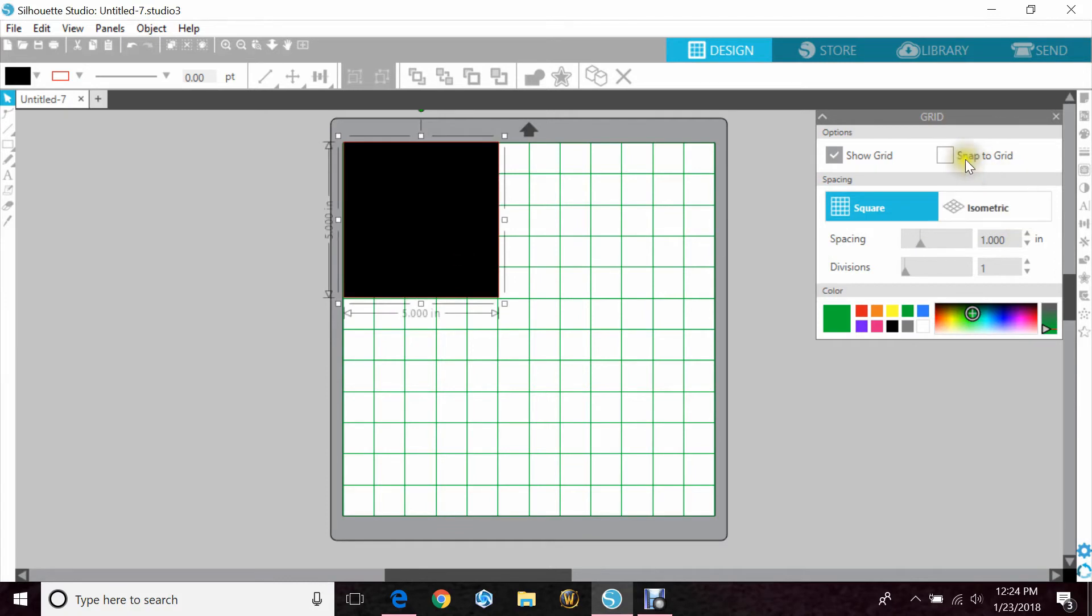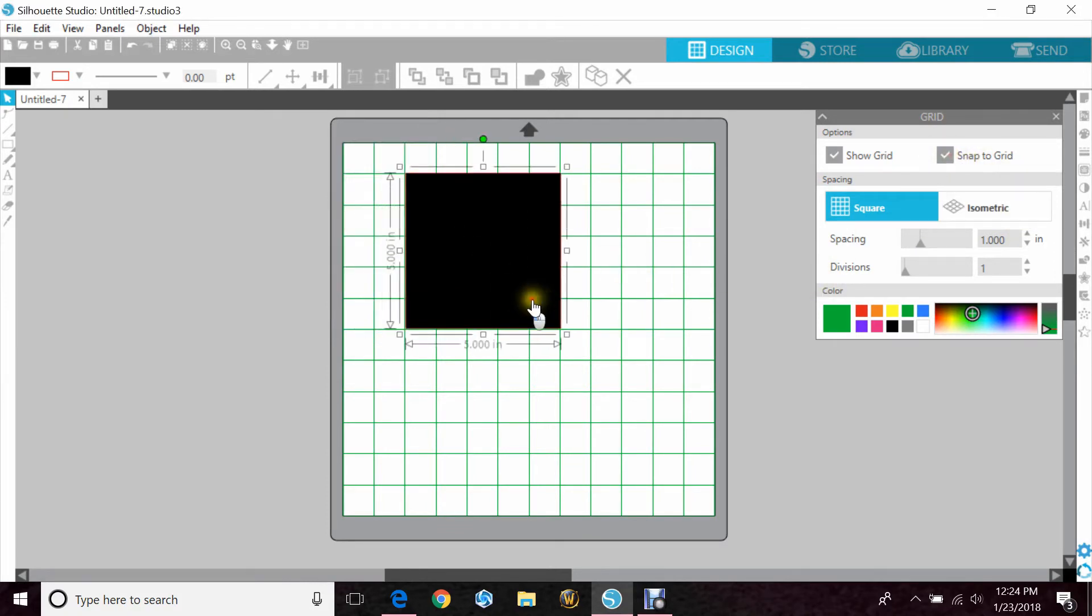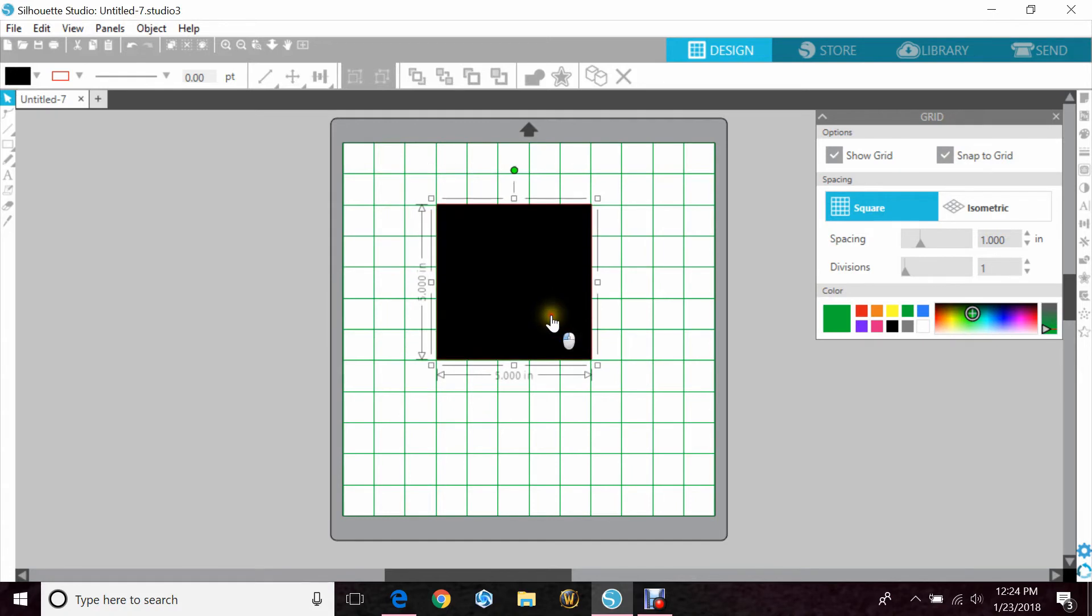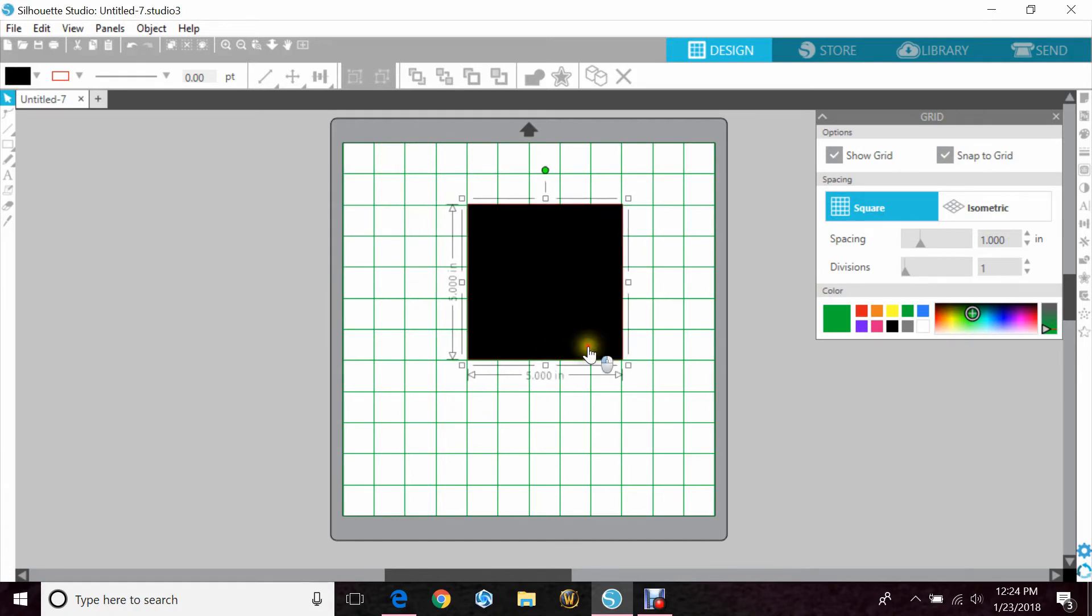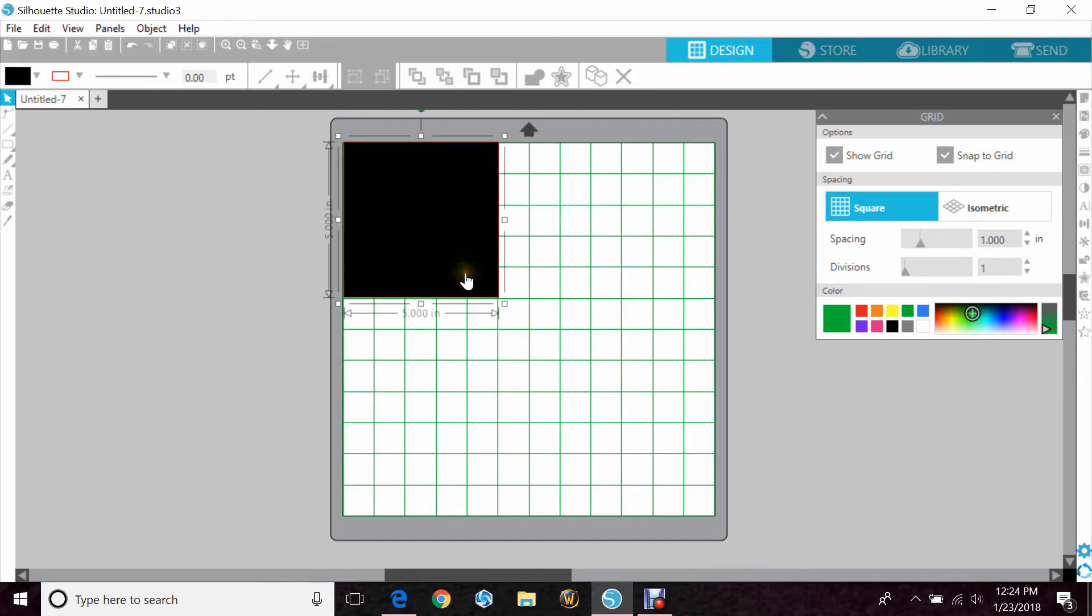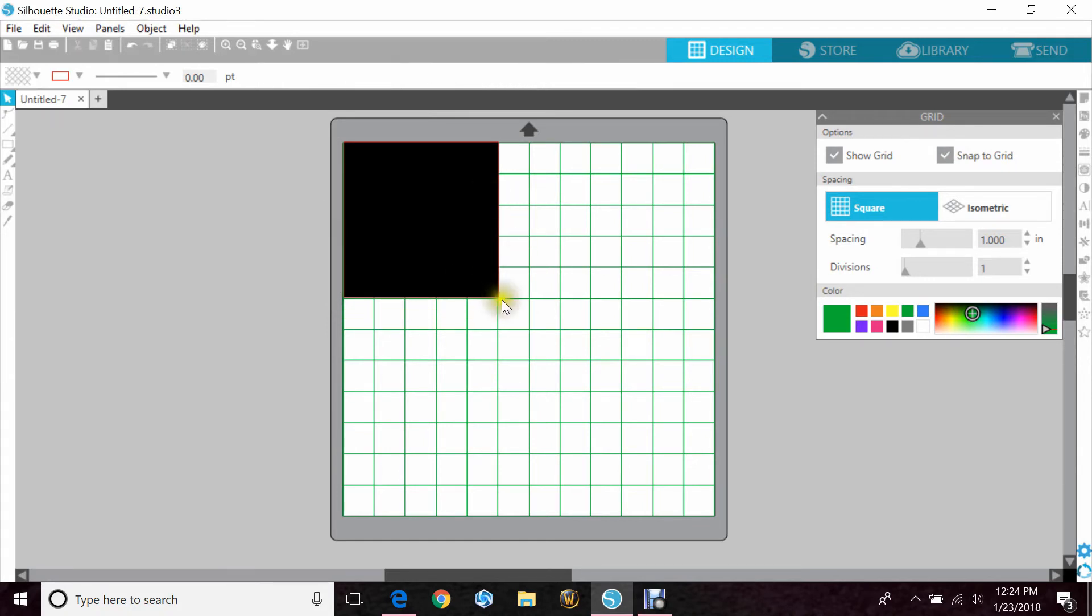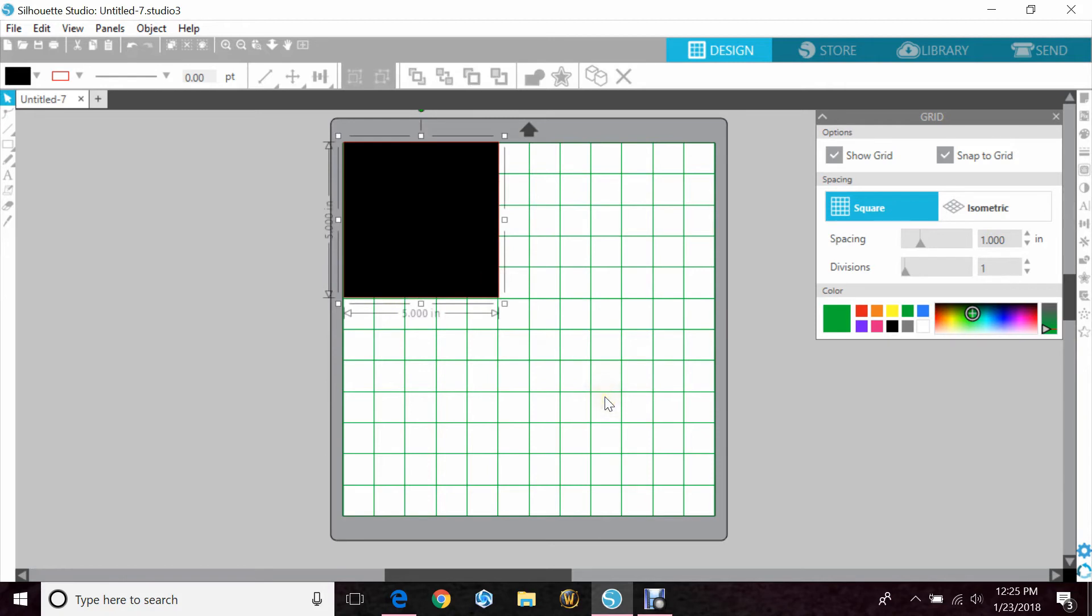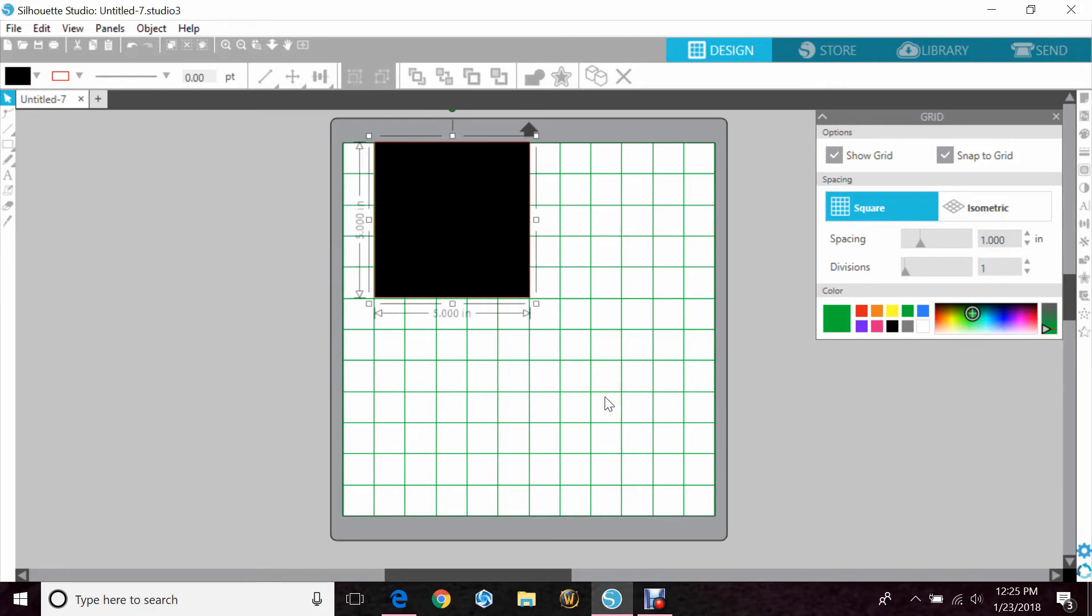So now if I hit Snap to Grid and I move it, it moves right up into the grid lines. It doesn't go where I'm trying to put it, it goes to the grid. And now if I use my arrow, it's going to go from this grid line all the way to this grid line.